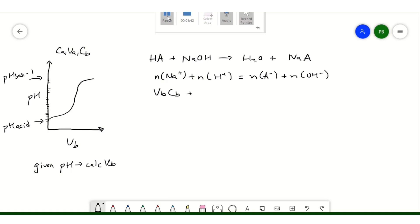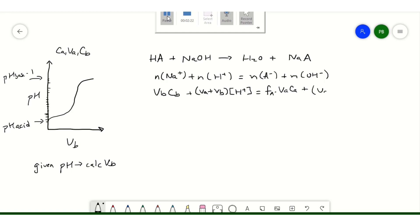The moles of proton is the total volume (VA plus Vb) times the concentration of proton, which we get from 10 to the minus pH. The moles of A minus comes from our HA, but HA only dissociates partially. So we define a term called the fraction of A minus that's dissociated, F of A minus. The moles will equal that fraction times the volume of our acid times the concentration of our acid. Finally, moles of hydroxide is the total volume (VA plus Vb) times concentration of hydroxide, which we get from Kw over H plus.